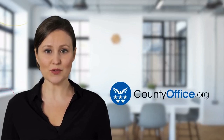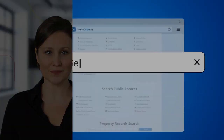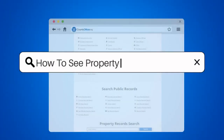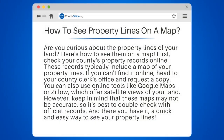Welcome to County Office, your complete guide to local government services and public records. Let's start learning. How to see property lines on a map. Are you curious about the property lines of your land? Here's how to see them on a map.